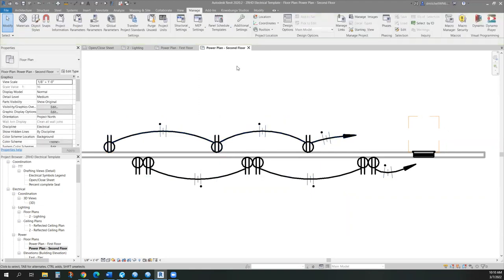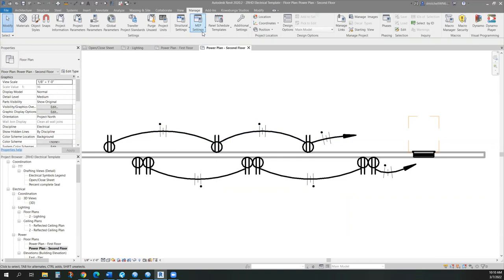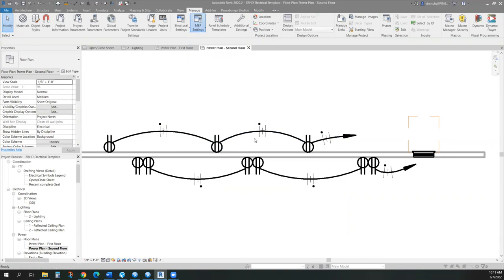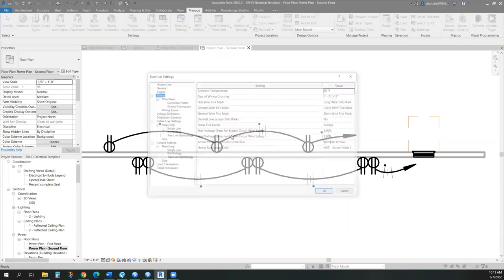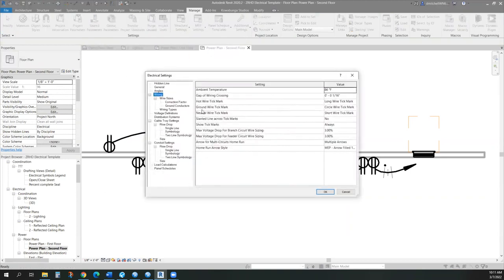If we want to change the symbols for the wire tick marks, what we'll do is come up here to MEP settings, electrical settings, and then we can change our wiring, our tick marks.